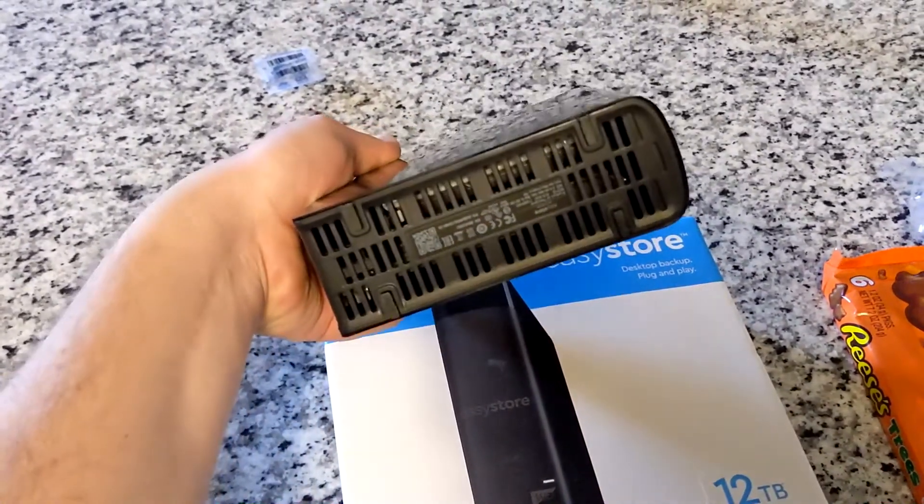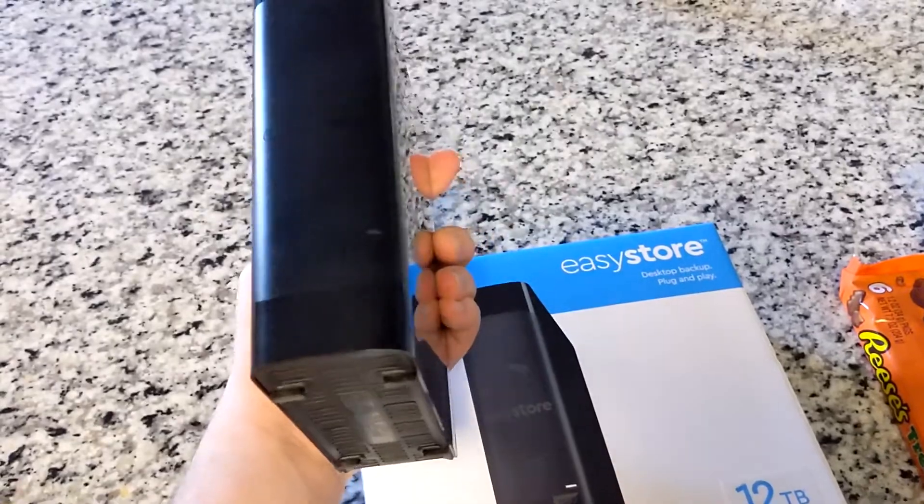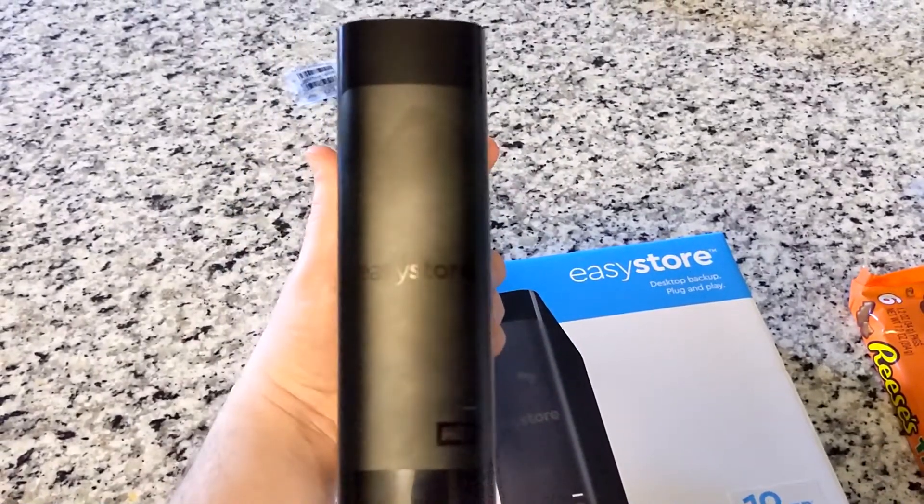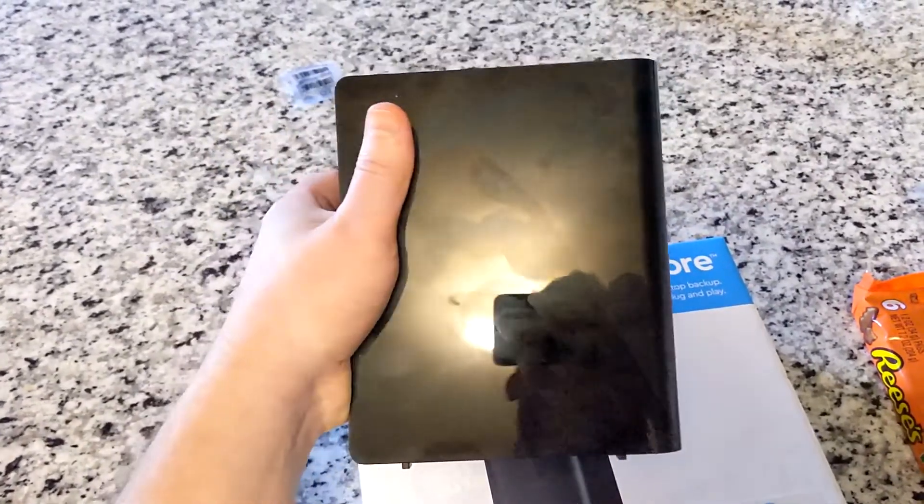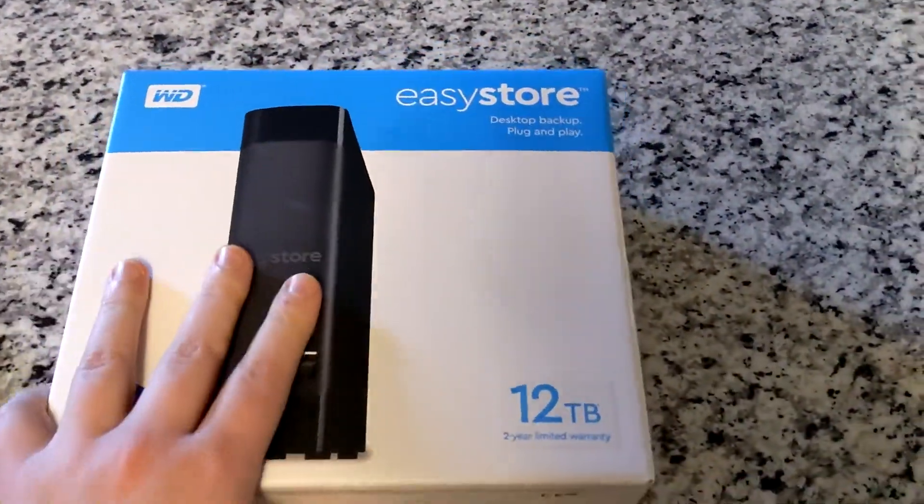But anyways, let's go get this thing installed on the computer and see how it performs. Actually, before I do that, let's take a look at the box.